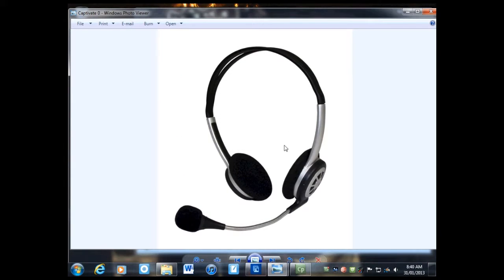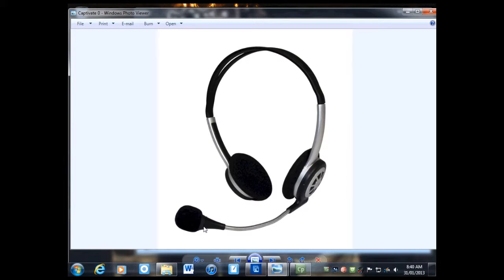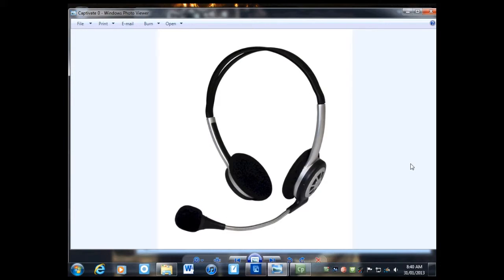The first thing you're going to need is something like this, a headphone microphone combo, or you can just use a mic. Last year I just held a mic, but it's a bit inconvenient. This is much easier. You can purchase one of these from JB Hi-Fi or Officeworks for not very much.